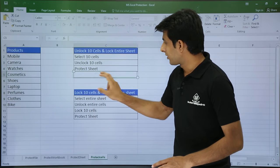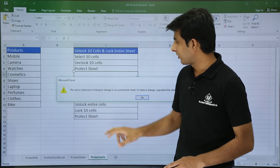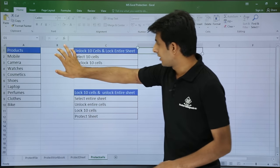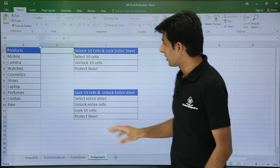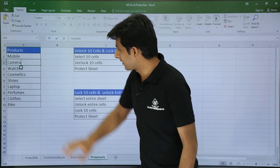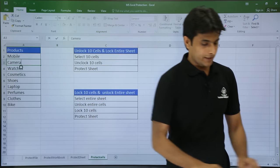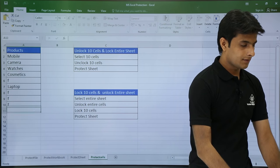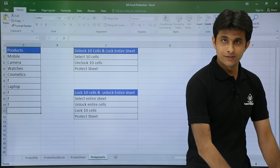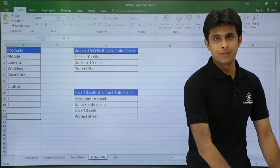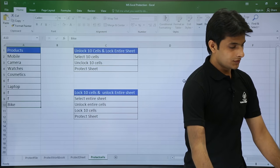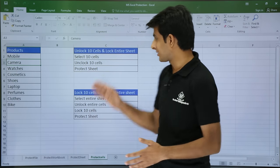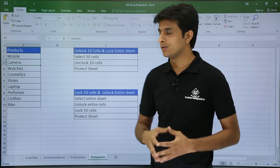Now if you click on cells outside A1:A10 — say D1 or any other cell — you will get an error message. But if you double click within A1:A10, you will be able to edit. I can type anything here. However, once I go to cell A11, it will throw an error message. So this way, you can unlock specific cells and lock the entire sheet.